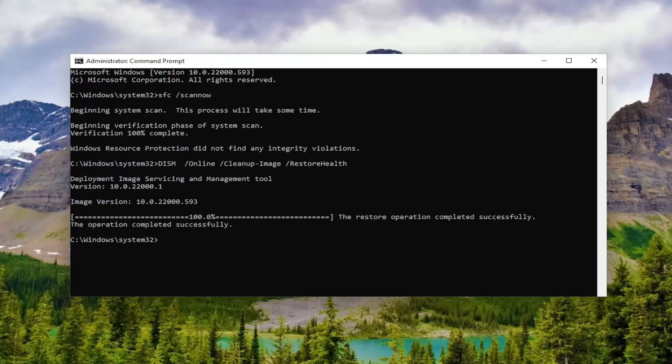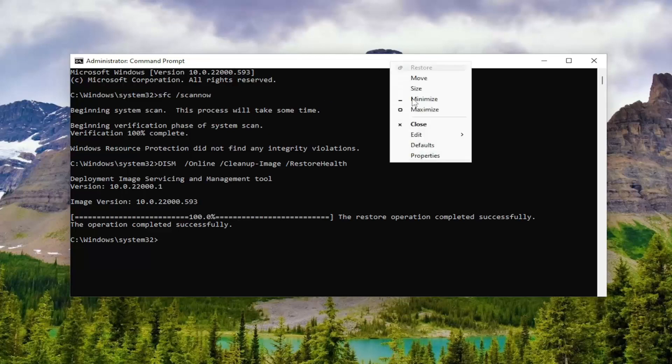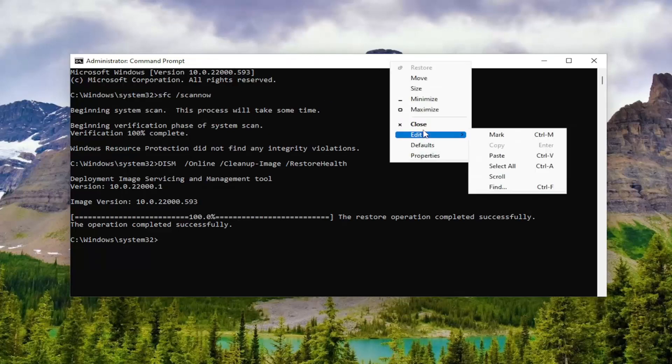Okay, so once that one is finished, we're going to have one more command in the description of the video. It's going to be a check disk scan. Go ahead and copy that again from the description of my video, and then paste it in the same way we did the other two, and then hit Enter.